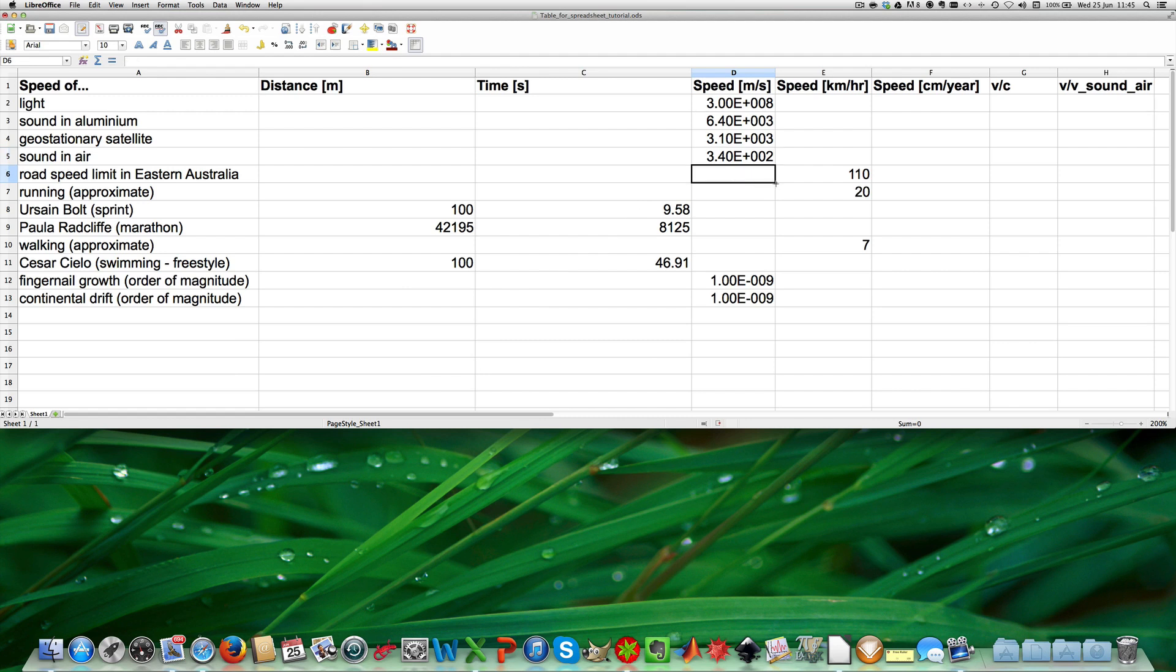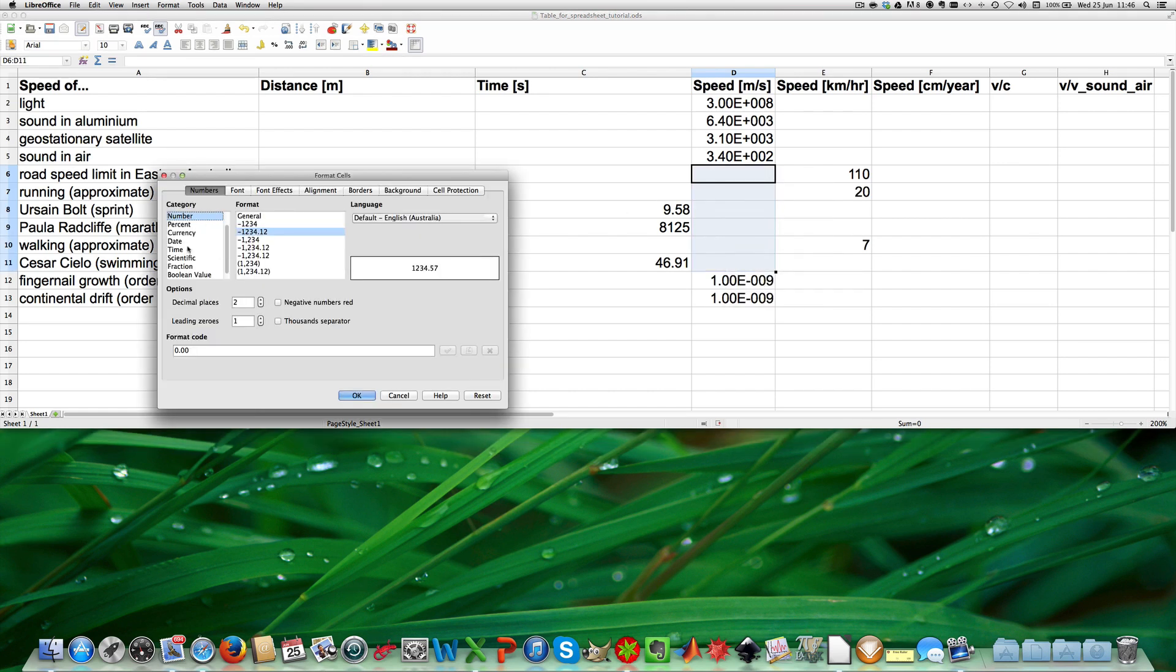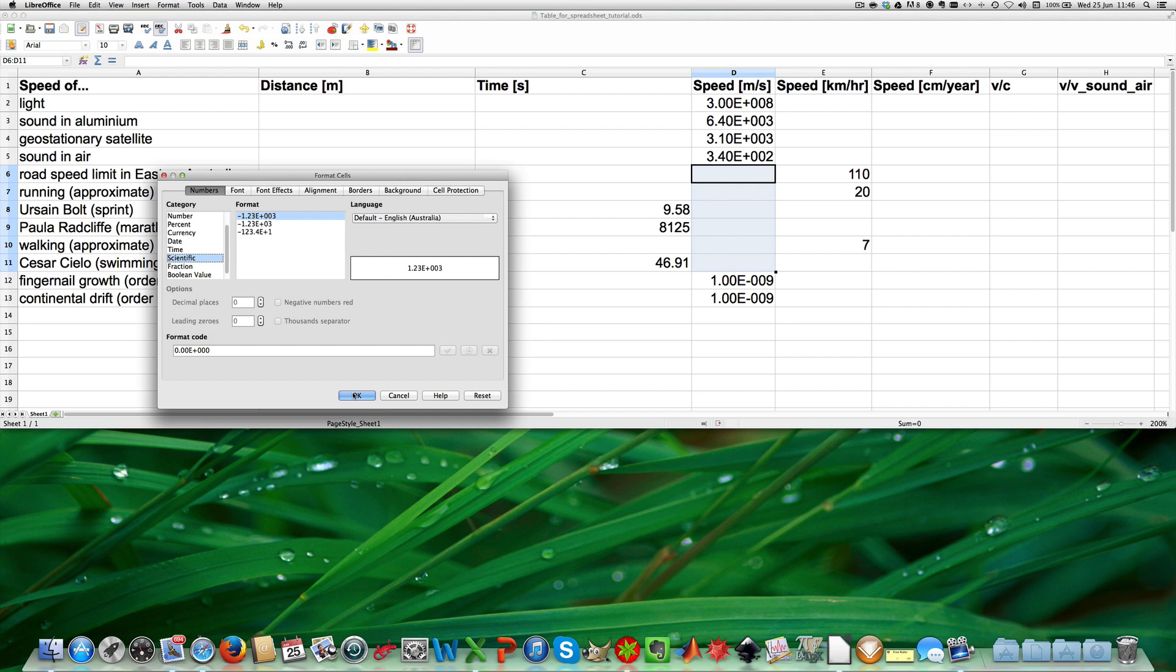Now what I can also do is I can highlight the cells I want to format and say format cells, and that will set it to scientific notation with 3 significant figures for all the highlighted cells.